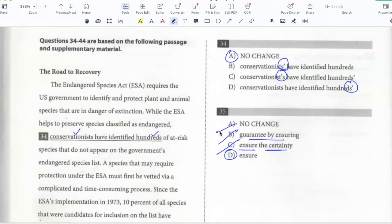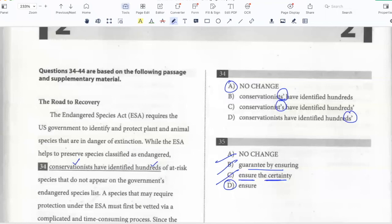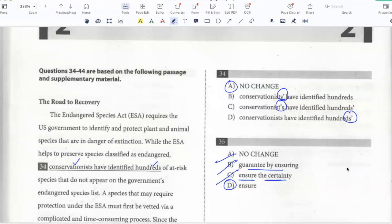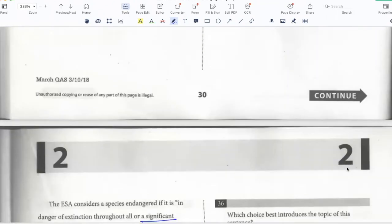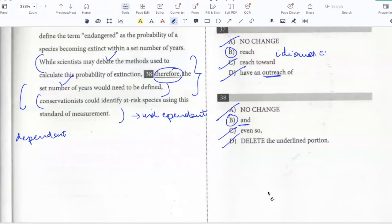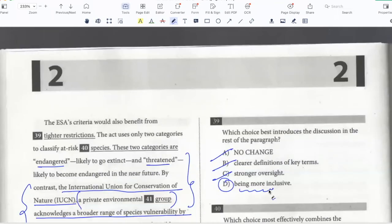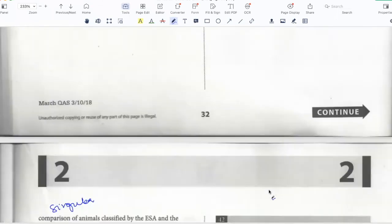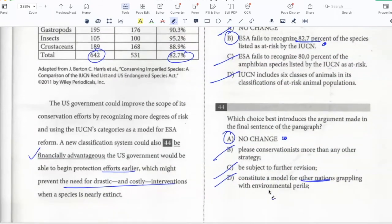Let's grade this. We got all correct. Take care, goodbye.